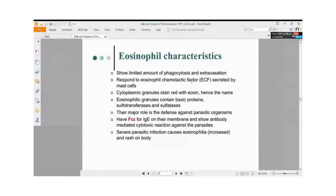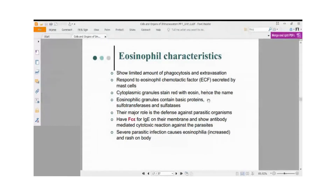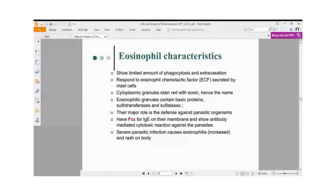If eosinophil population goes up with severe respiratory infection, the person experiences severe cough and mucous secretion from the bronchial passage. Elevated eosinophils can also indicate bronchial infection or pharyngitis. They respond to eosinophil chemotactic factor secreted by mast cells and aggregate at sites of roundworm infection. Increased eosinophil population causes skin rashes because granules in eosinophil cytoplasm secrete sulphatases and basic proteins into the blood, causing irritation and skin rash.